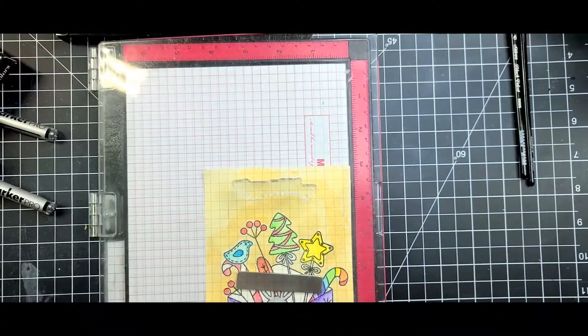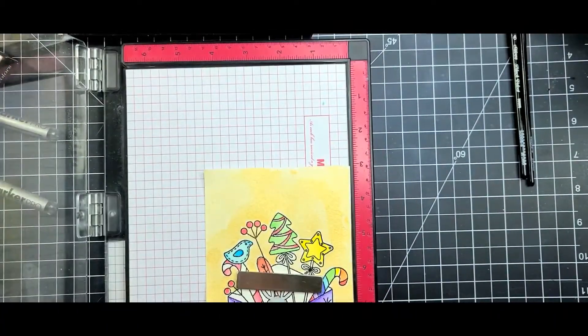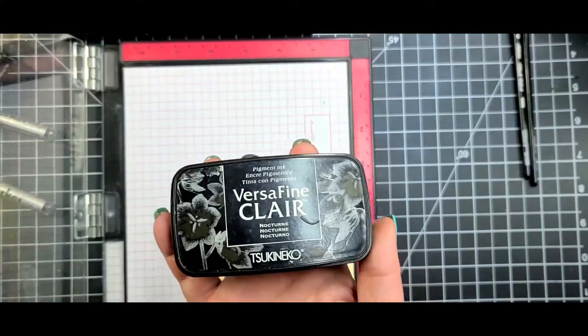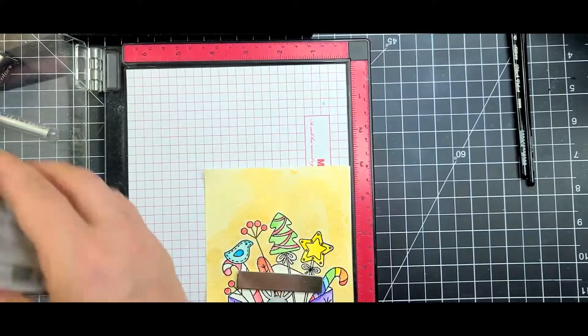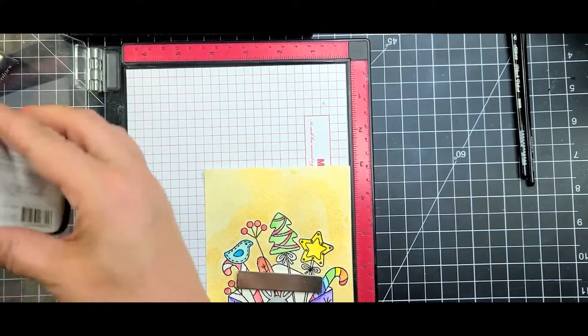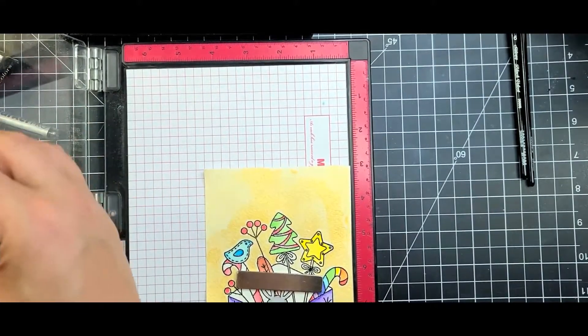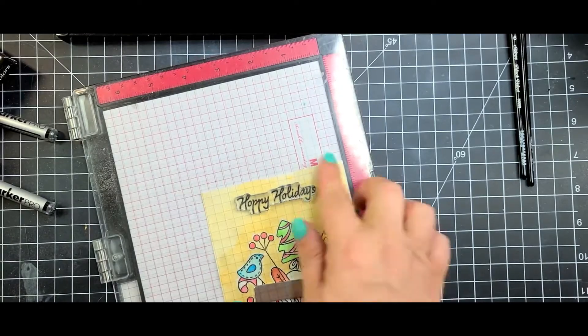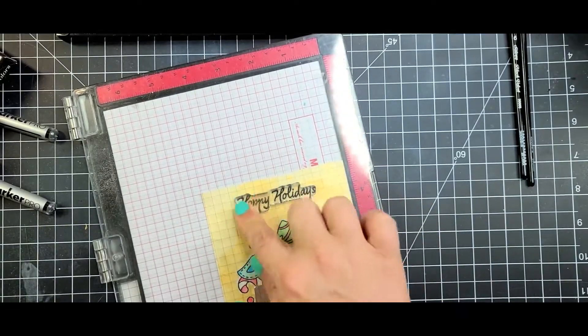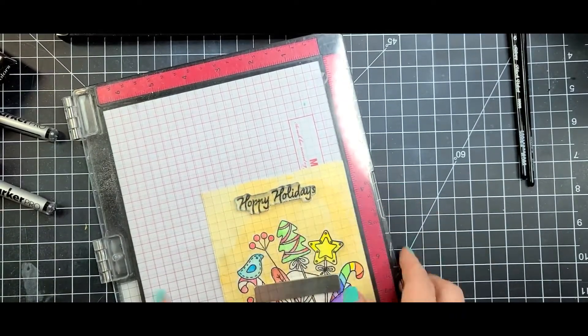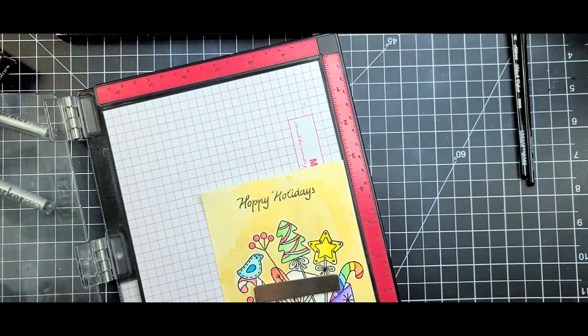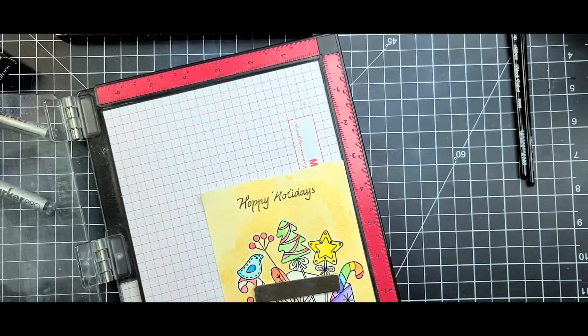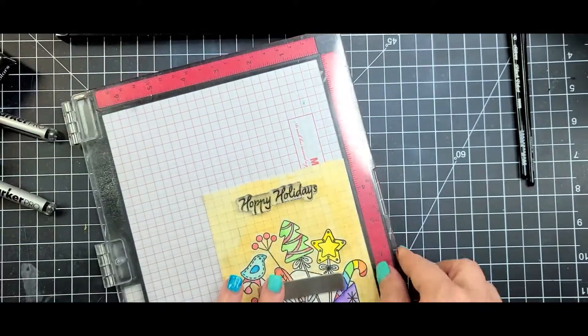I try to lay down a nice thick amount of color just because I did go in with a lighter gold. So after my background's finished I'm going to go ahead and stamp Hoppy Holidays up on the top of the card.